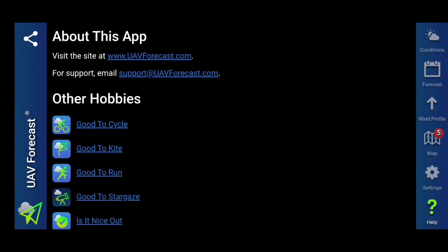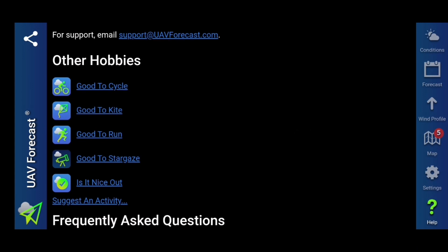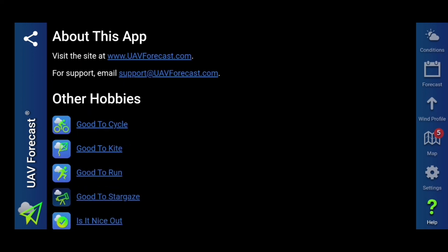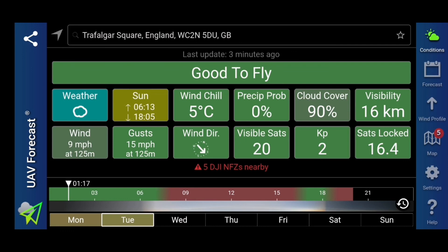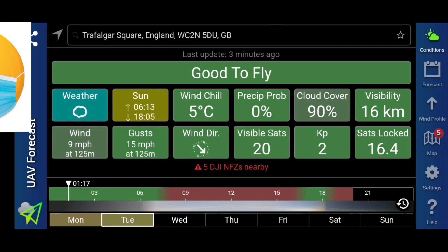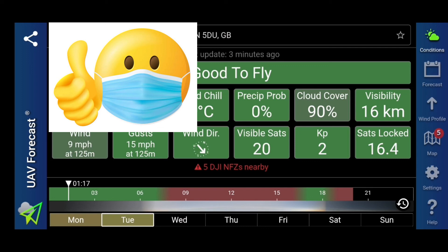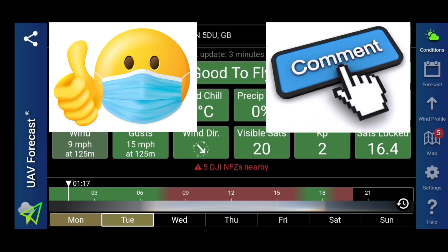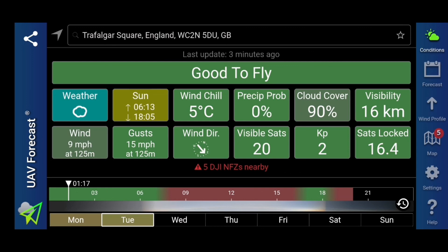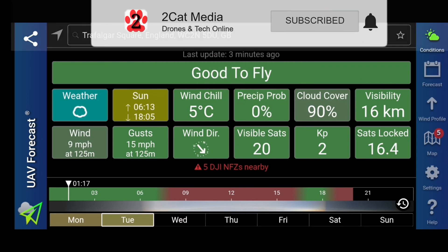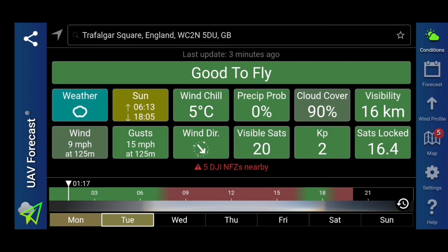On help here, you can click onto that and it shows you basically their website, which is uavforecast.com, their support email, and the other apps that they do — such as if it's good to cycle, good to kite, good to run, good to stargaze, or is it noisy out. Okay, so that's all we've got time for. I hope you found this video helpful and somewhat informative. If you have, then please give it a big thumbs up — it helps the channel greatly. Any questions or comments, put them in the comment section below. If you are new to the channel, then please press subscribe, and you too, my friend, can be part of the exclusive yet elusive community that is 2CatMedia. So until the next video, stay safe and drone on.